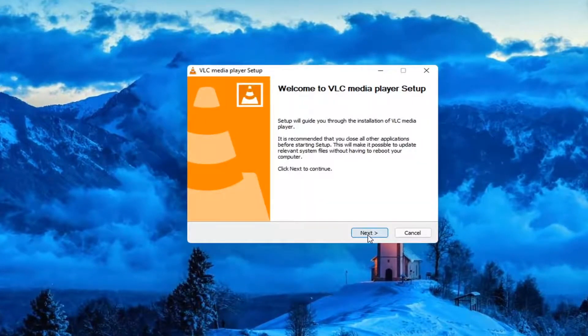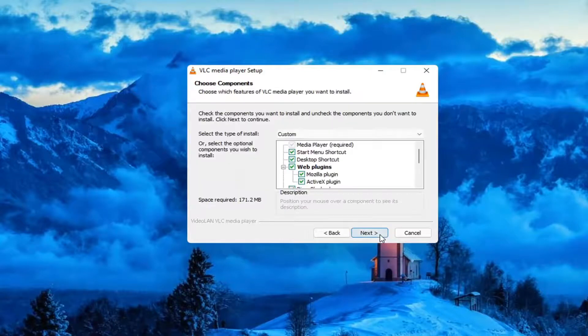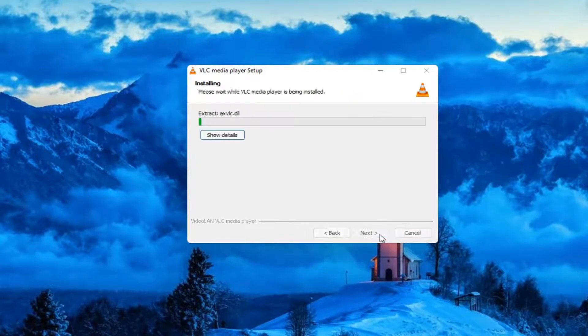Select Next. Agree to the license terms. Select Next again. And then Install.